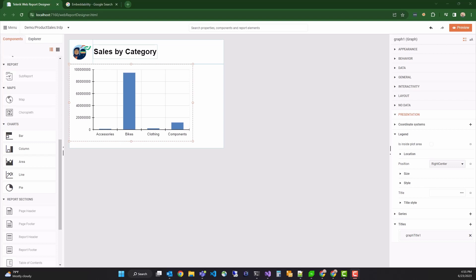The input data will once again be the volume of sales obtained via a remote web service, but this time we'll group the data by subcategory and display it in a pie chart. I'll show you how to share the same data source between two reports and how to configure the drill through from the parent report to the detail report. Let's get started.